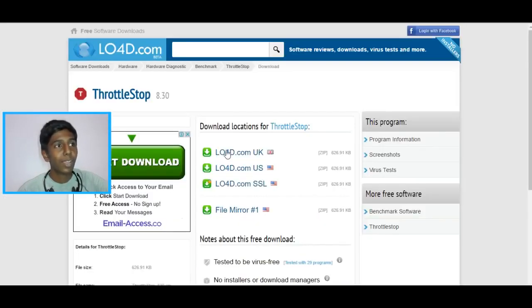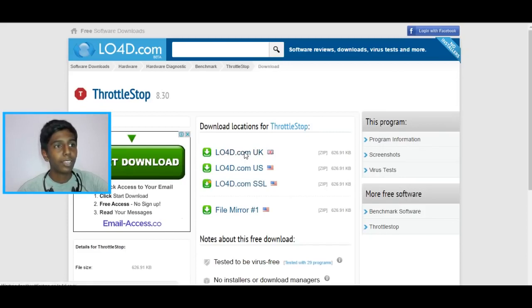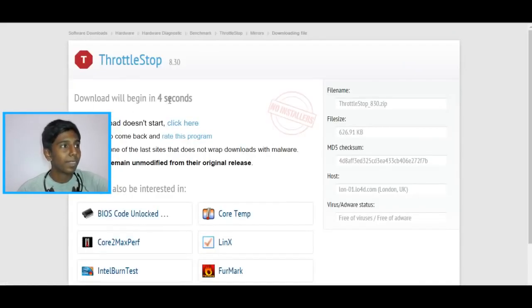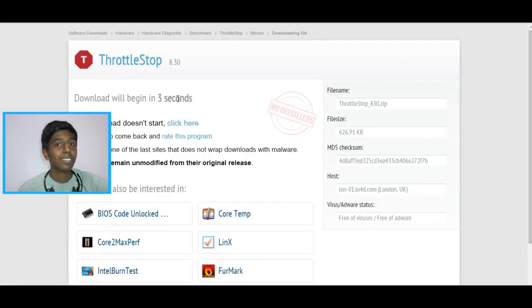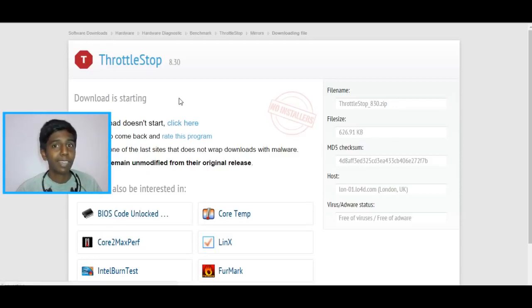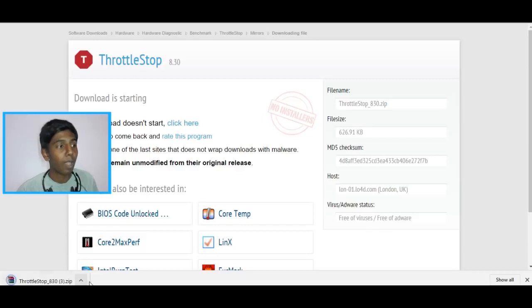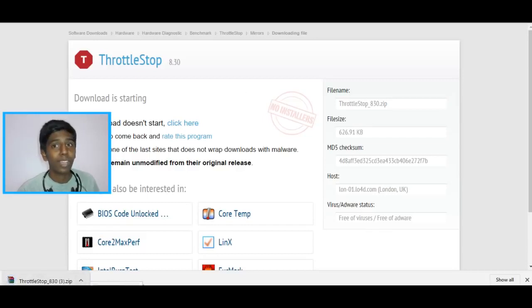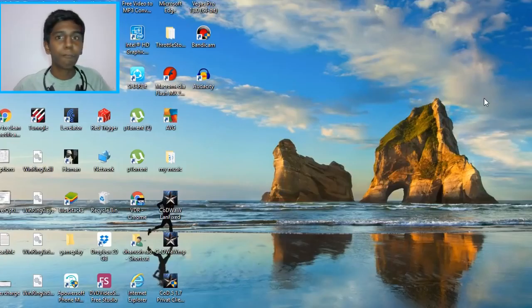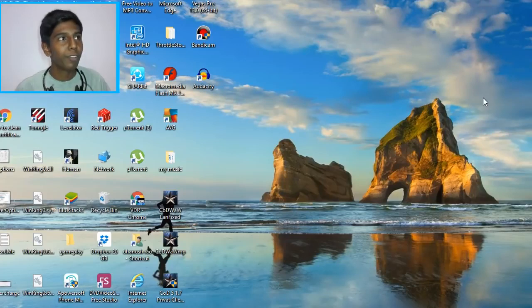And guys, you have to select the location to download. I'm going to select UK because that is the closest thing. Your download will begin in five seconds. Just wait five seconds guys. Your file is saved as a zip. You have to extract these files. I'm going to just go extract them. Yep guys, I have finished downloading ThrottleStop.